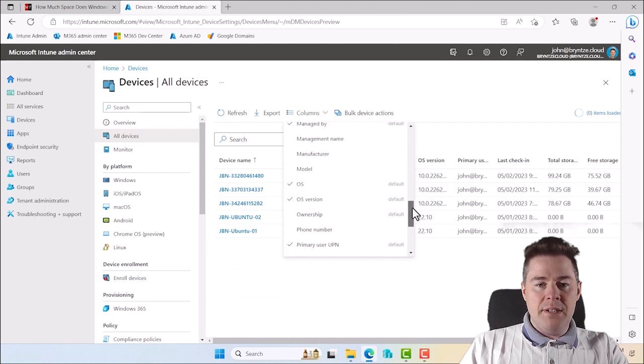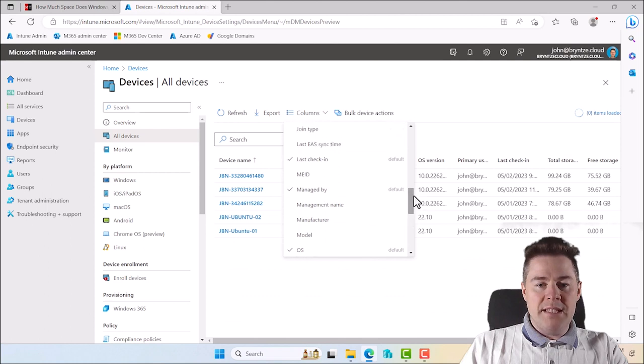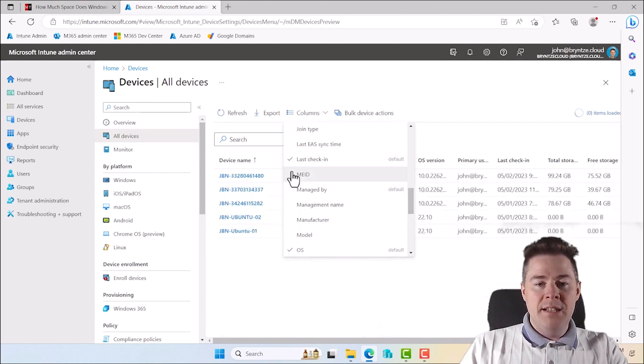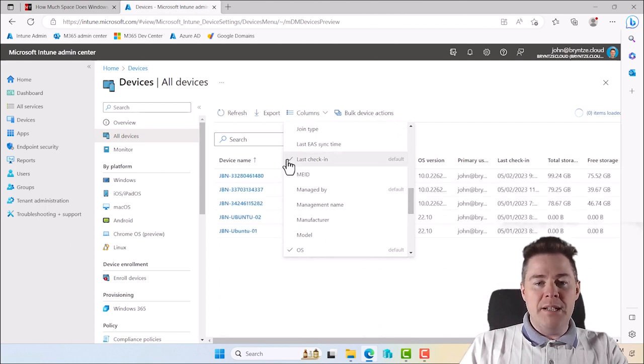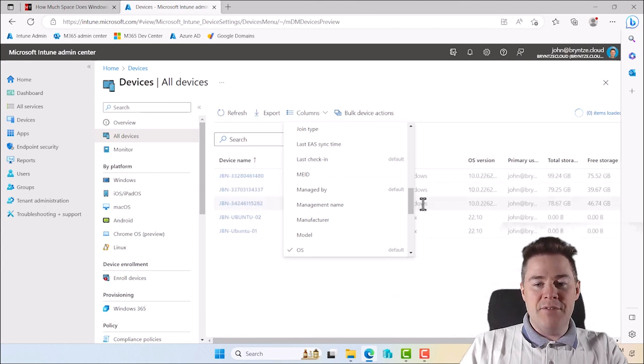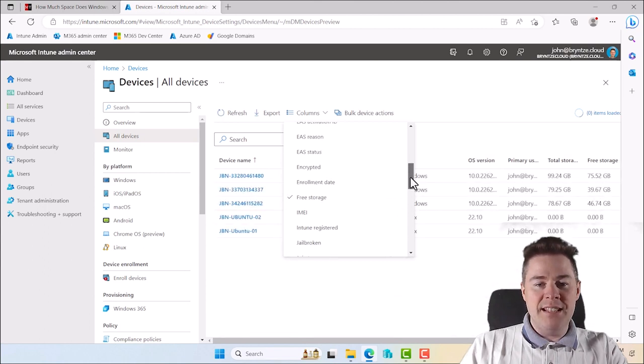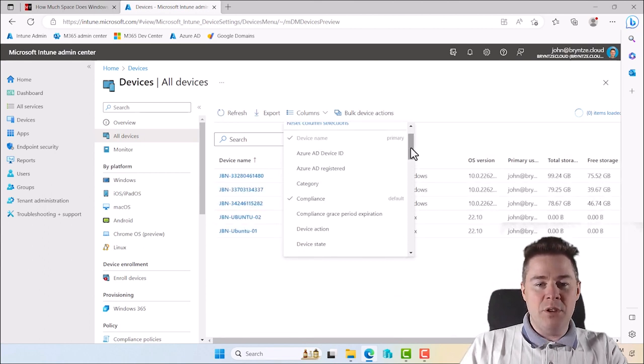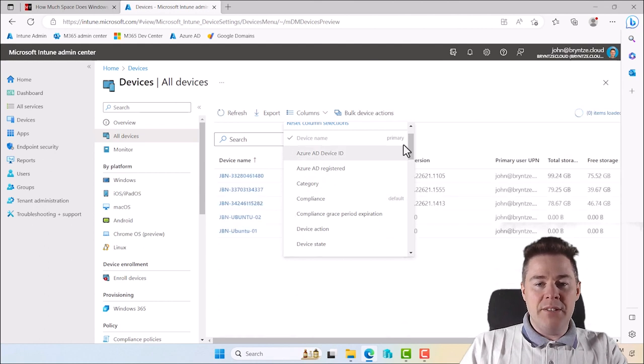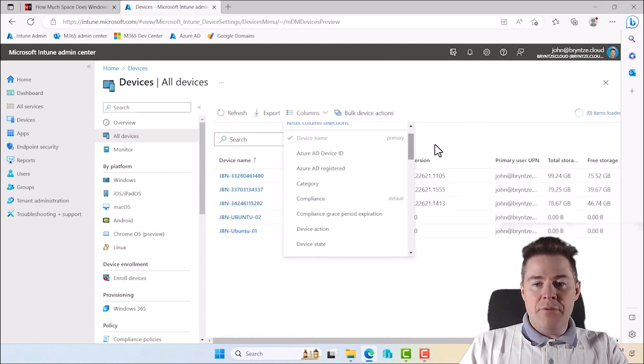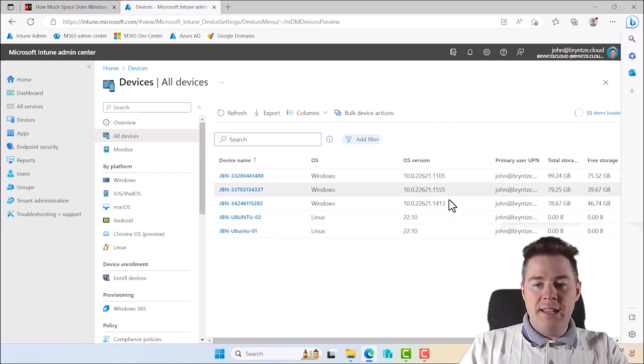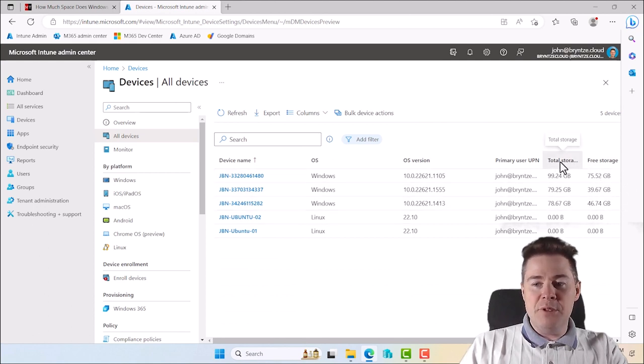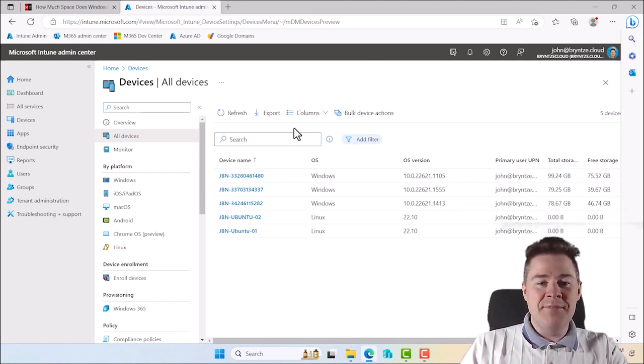Managed by Intune, normally it's nice but for this video I'll remove it to have it less. Free storage we definitely want. Compliance I don't care about either. Device name has to be. So if we export here we get the total storage and the free storage.